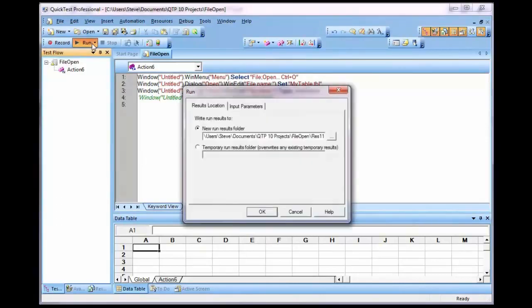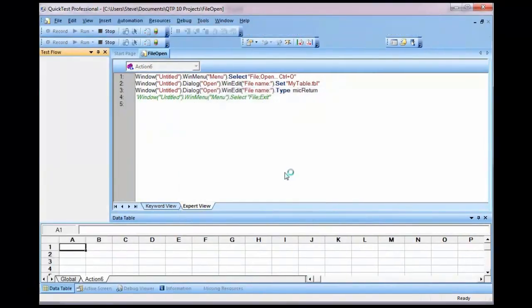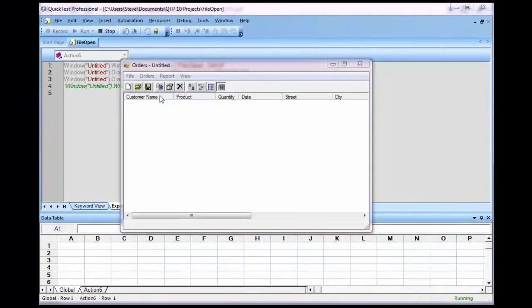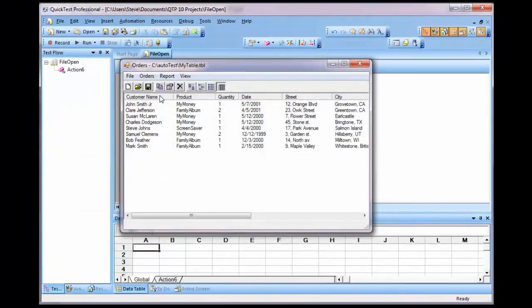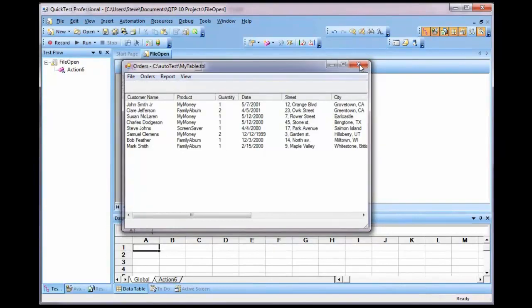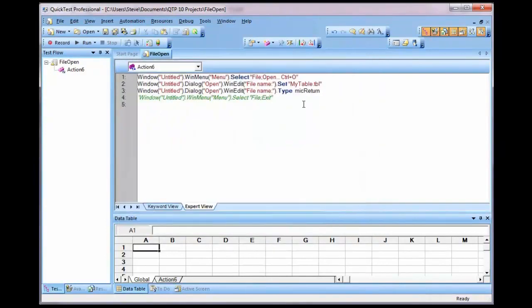As soon as I press run, it will begin running this automated test on an orders application. Once it's done, it'll record the run results into a log file for QuickTest Pro.